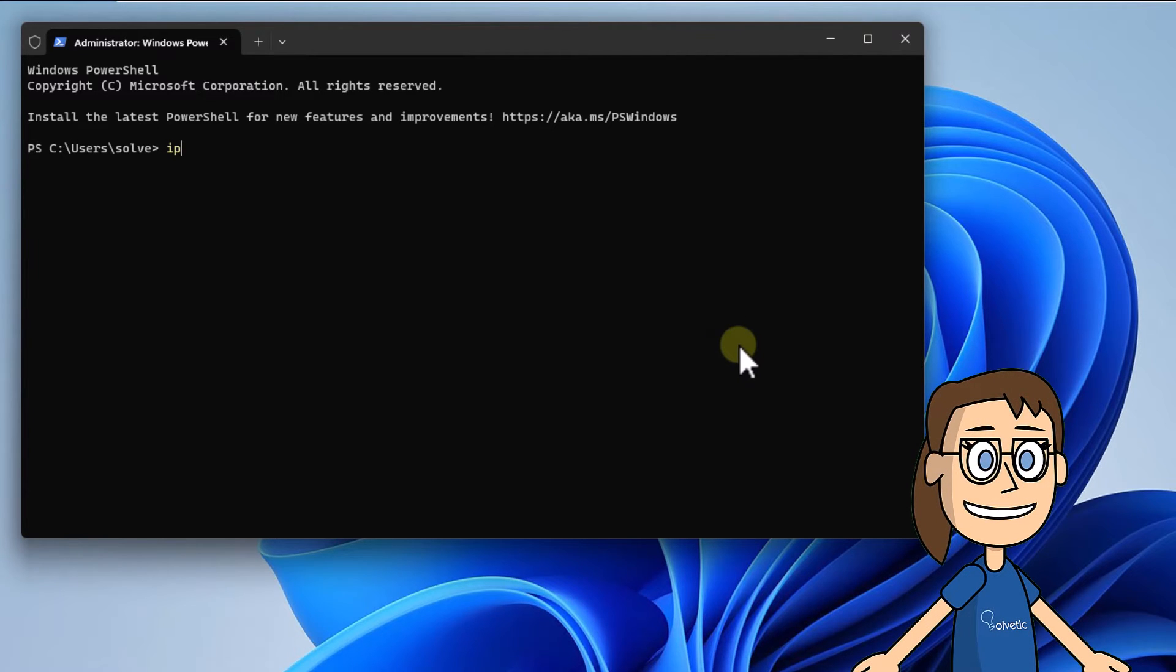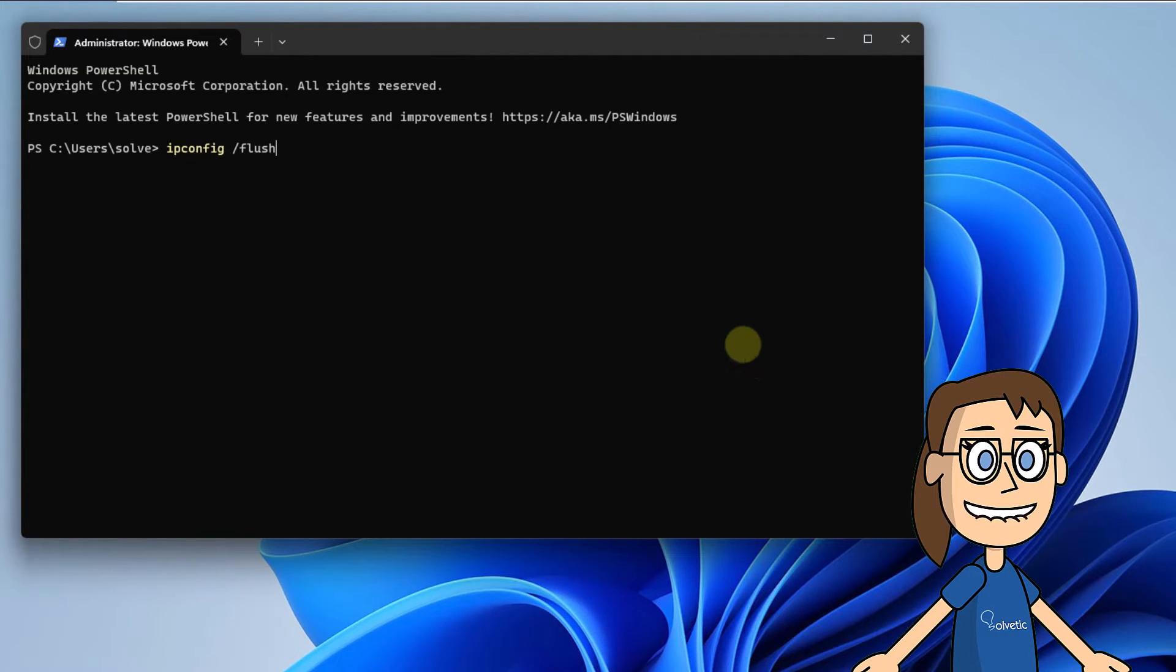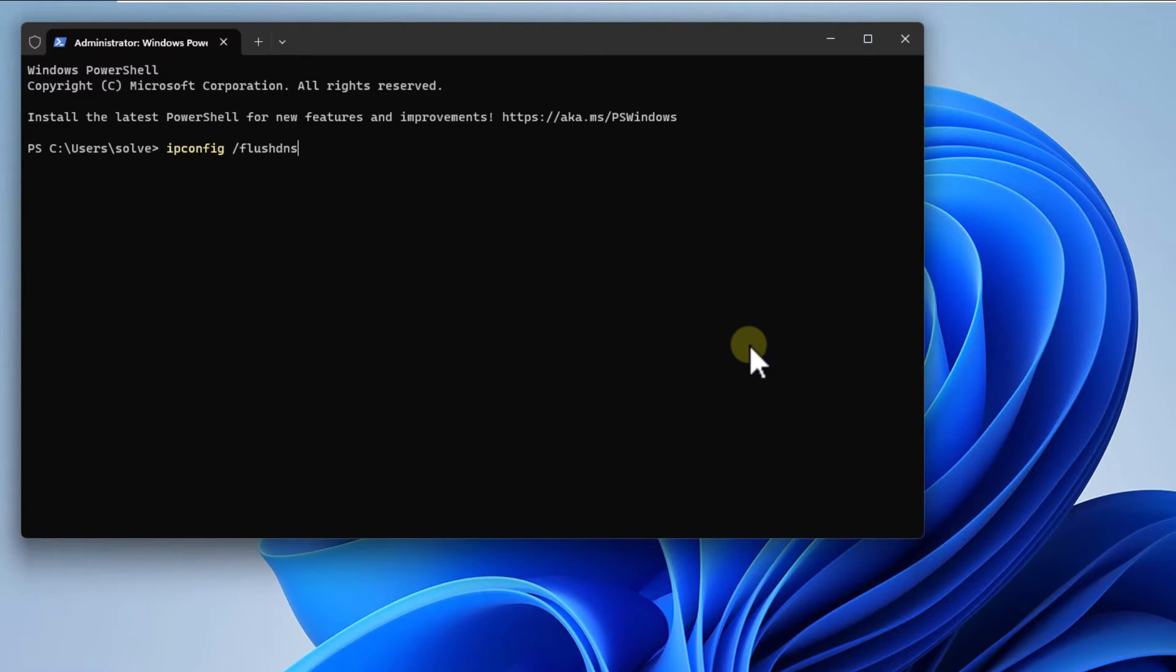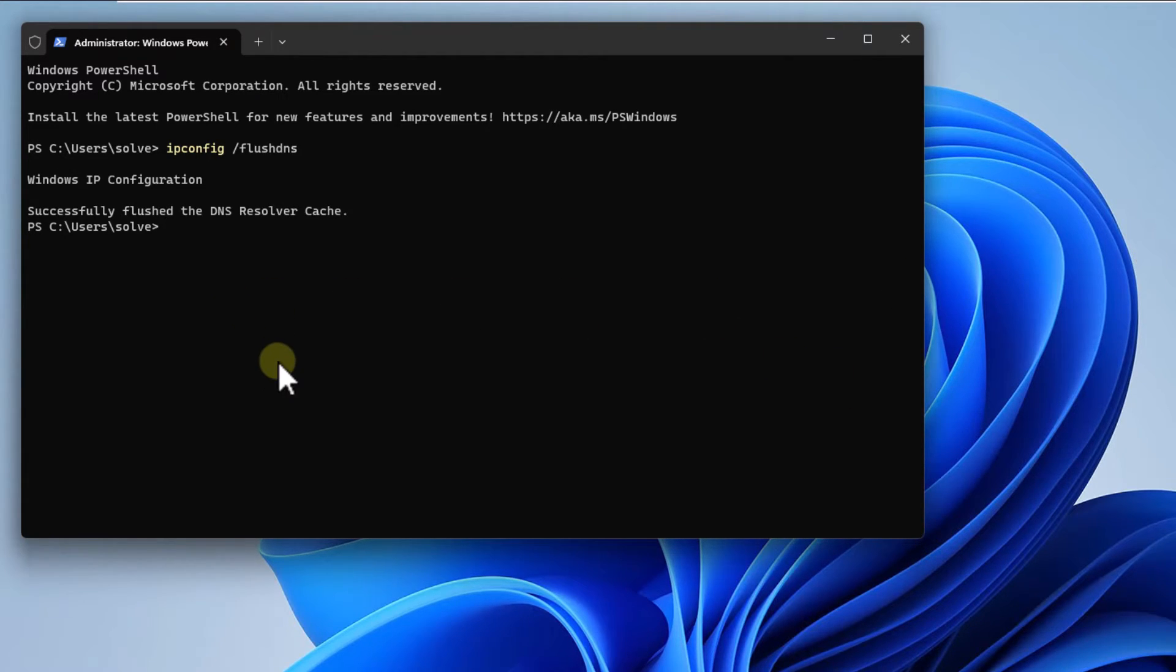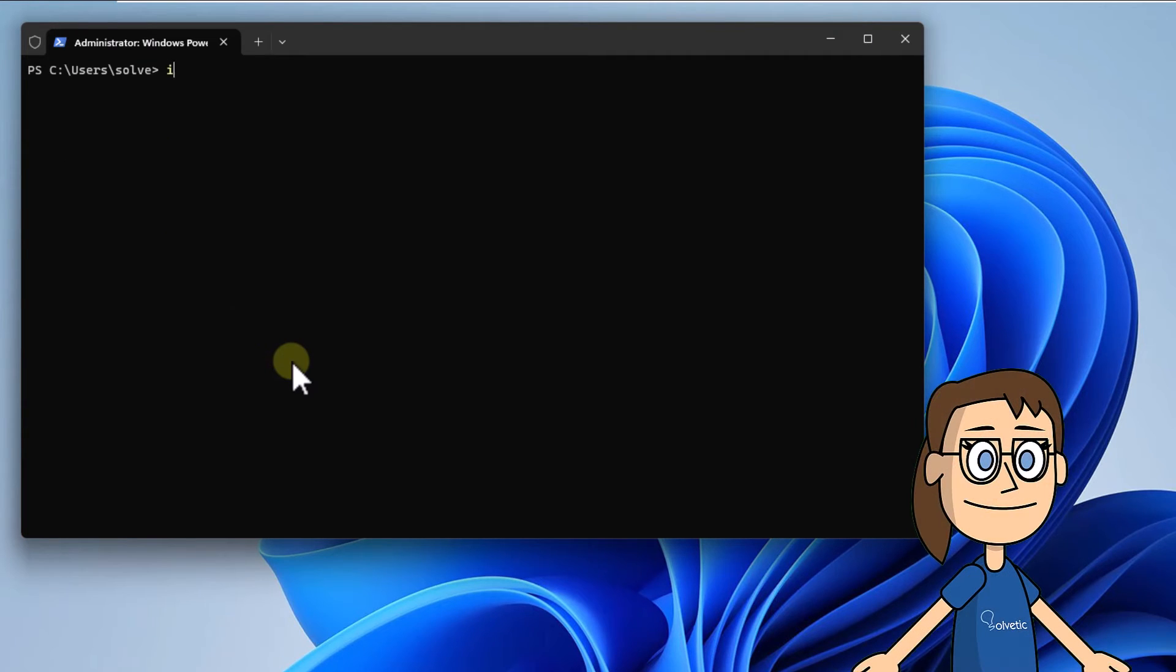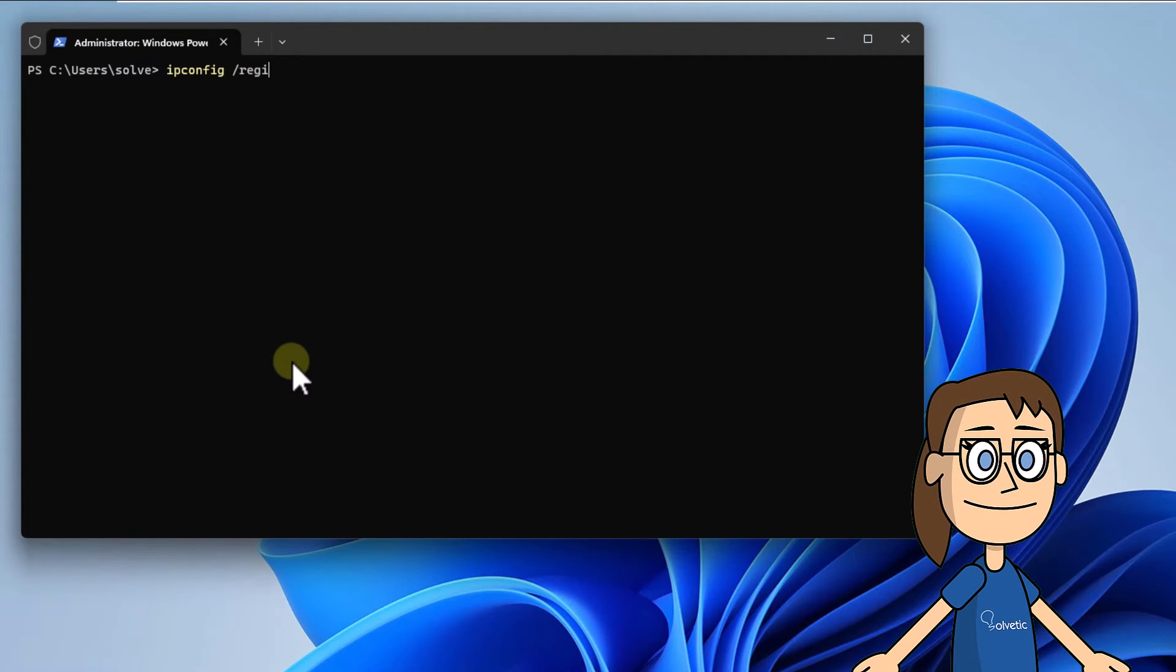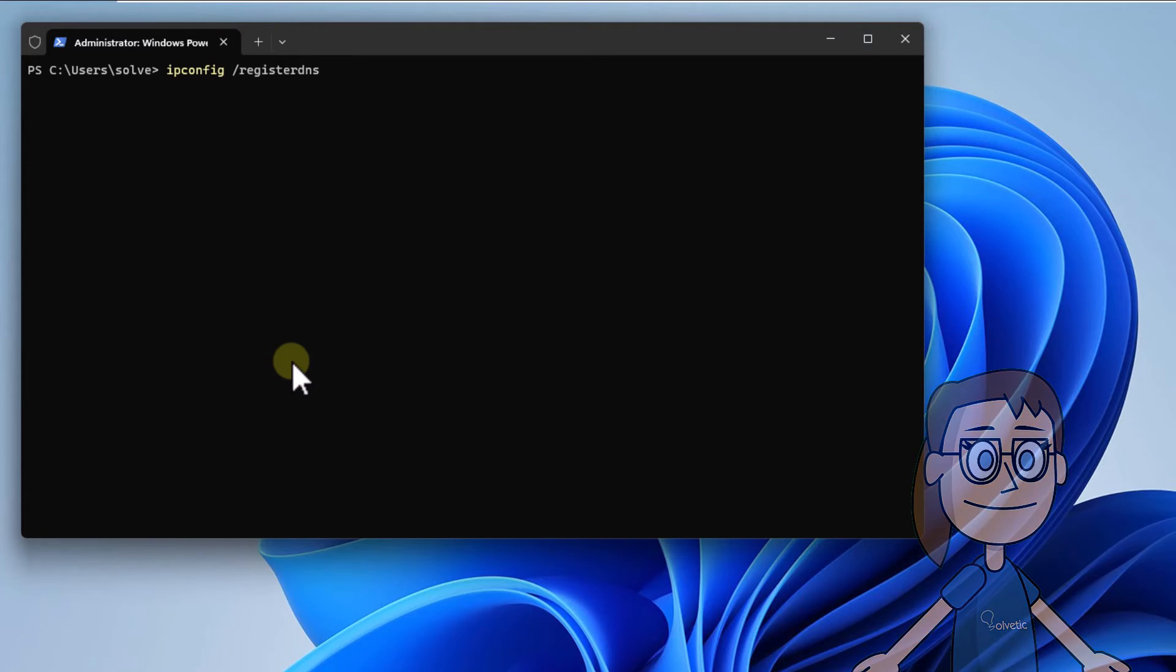Now free the system DNS cache. Run ipconfig slash flushdns and press Enter. After this, register the DNS server. Run ipconfig slash registerdns and press Enter.